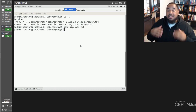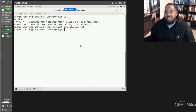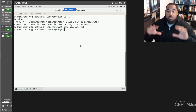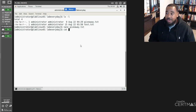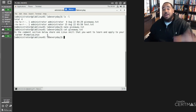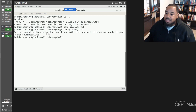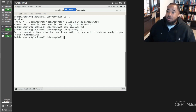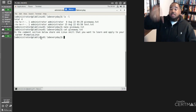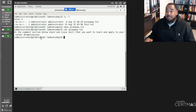Number eight on the list is the cat command. The cat command allows you to print whatever text document you want to view to the screen in a readable format. Cat giveaway.txt — and there it is. So in order to be entered into this week's giveaway, in the comments section below share one Linux skill that you want to learn and apply to your career with the hashtag CompTIA Linux. That was number eight on the list: the cat command.